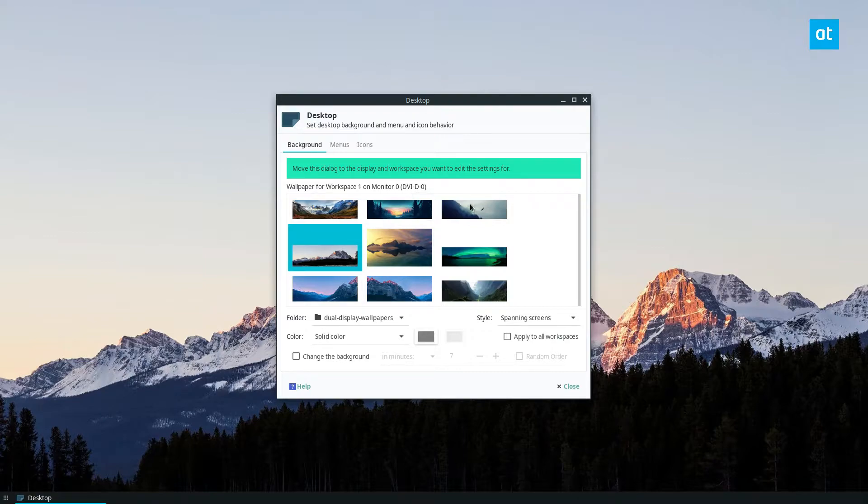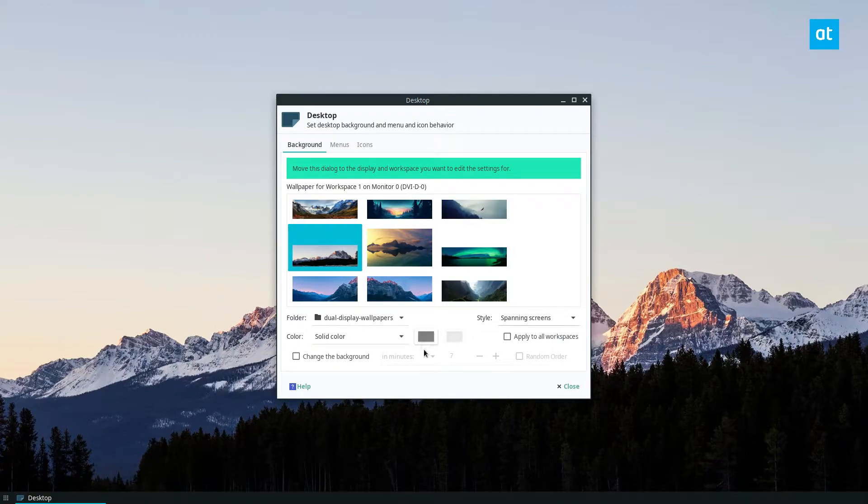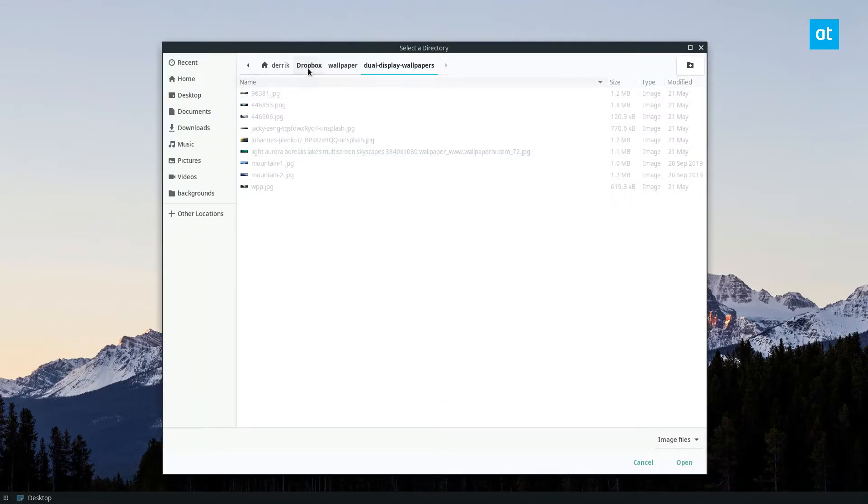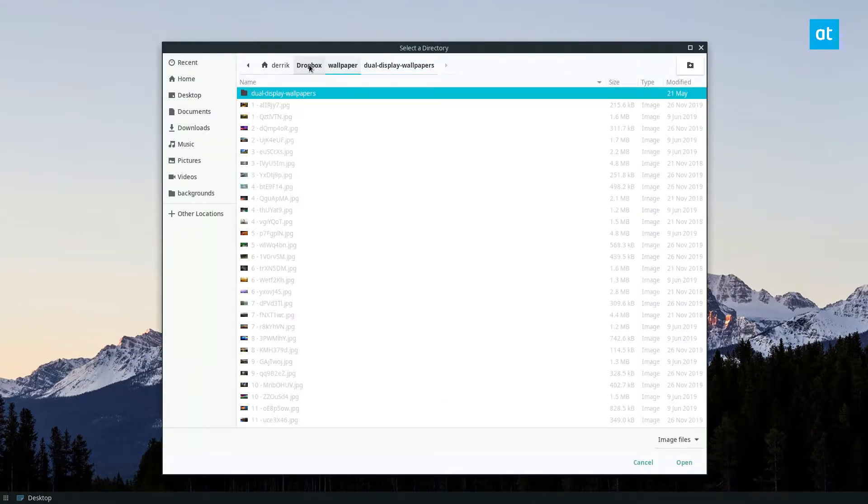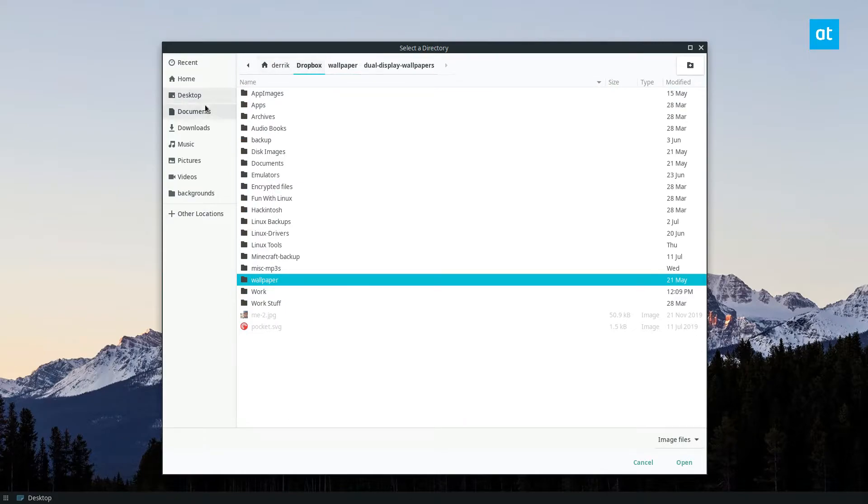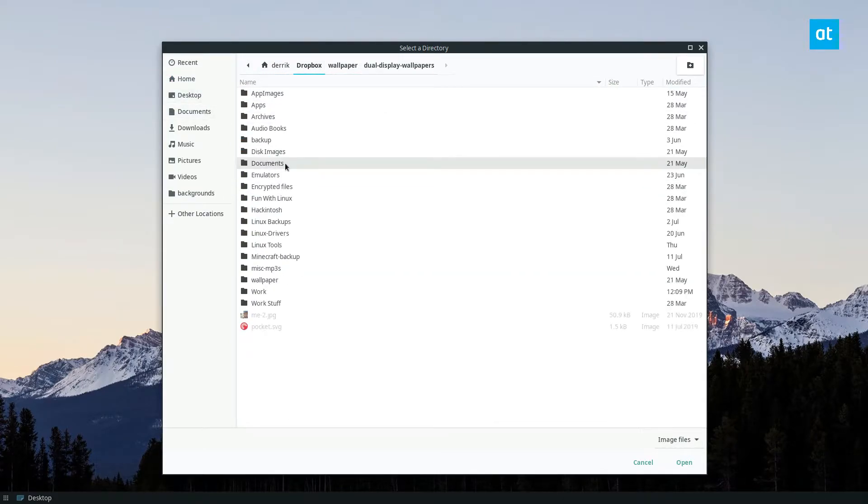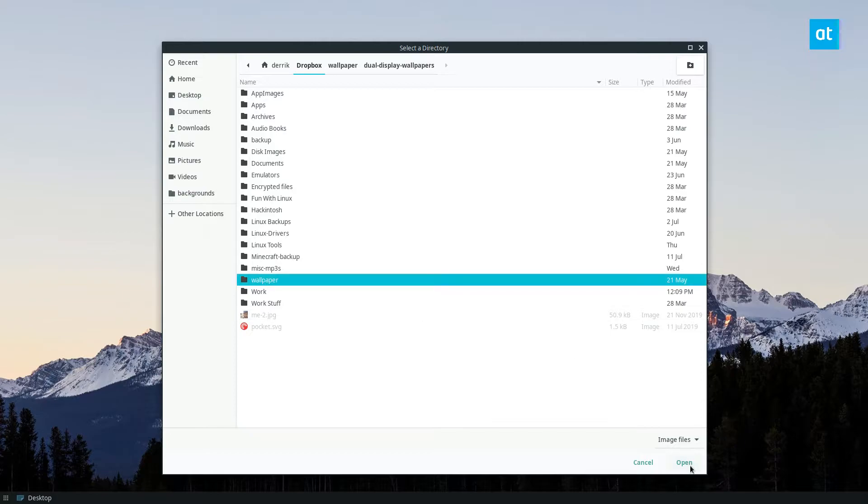Now here you see I've got a bunch of dual display wallpapers because I have two displays. So what I'm gonna do is click other here. I'm going to browse for my wallpaper folder and that's in my Dropbox. So I go to wallpaper and I click open.